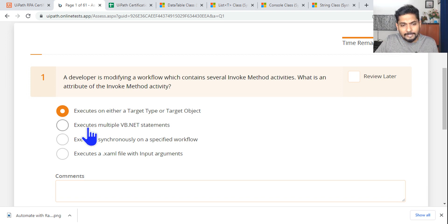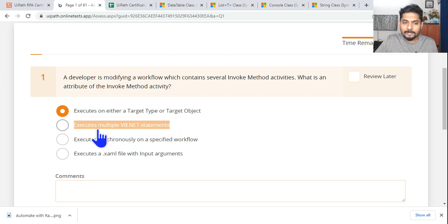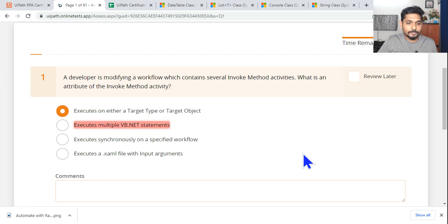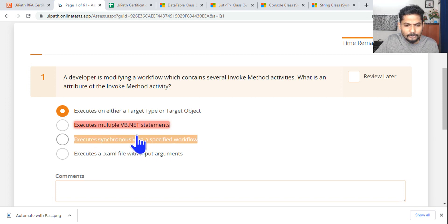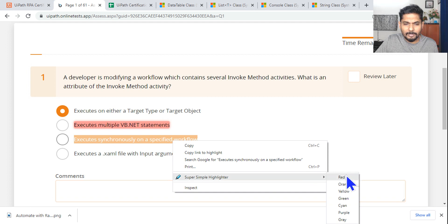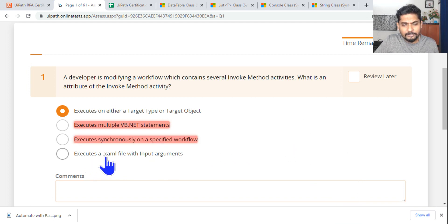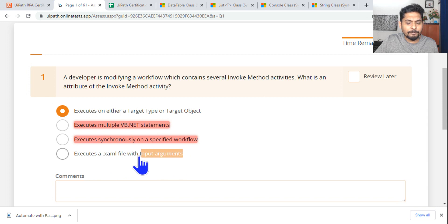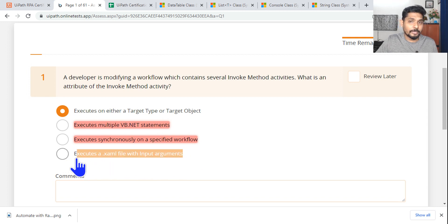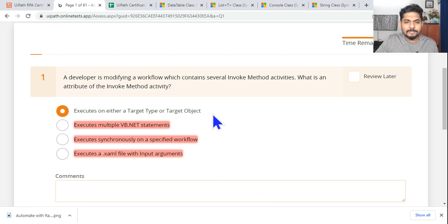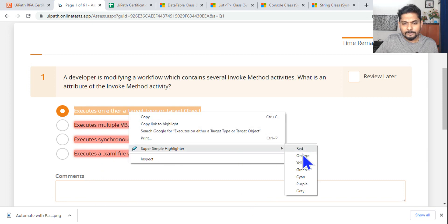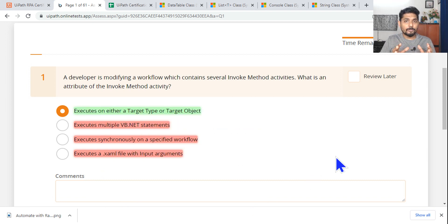Let's eliminate the wrong answers. 'Executes multiple VB.NET statements' — incorrect. 'Executes synchronously on a specified workflow' — no, this is not a parallel activity. 'Executes a .xml file input argument' — that means invoke workflow, so that is also wrong. The right answer is that it executes on either a target type or a target object.